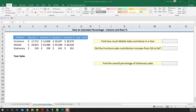Hello, welcome to the second video on how to calculate percentages. In this video we want to calculate column and row percentages. For this particular example I have three product sales data going quarter-wise for a whole year. You'll see I have furniture, mobile and stationary sales. First, we'll get the yearly total row-wise and also column-wise.